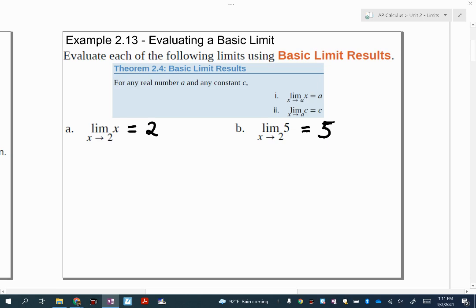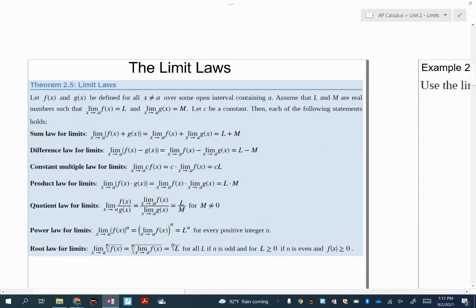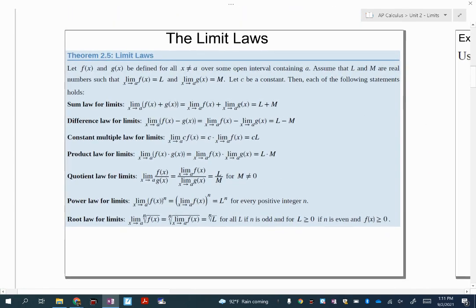Now here are the limit laws we're going to use. There's a lot going on here, but a lot of it is very similar to things you've done in the past — difference, product, quotient, things like that. As you're going to see when we get into practicing, if you are solid with your algebraic skills, then you should have no problems evaluating most limits.